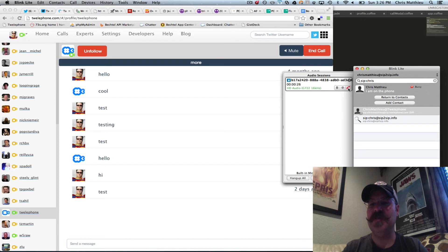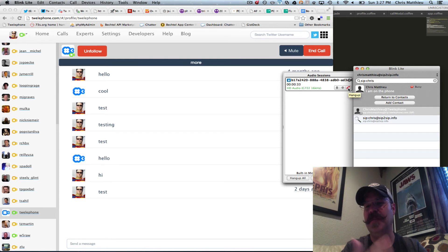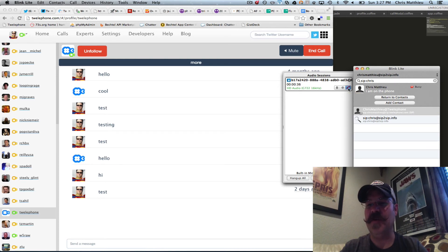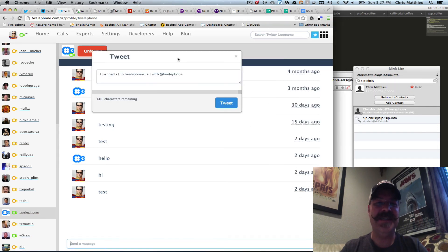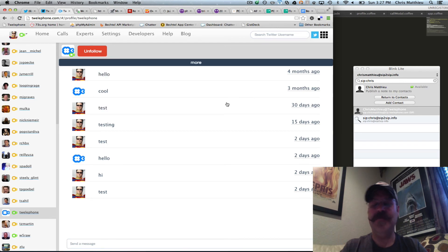Now watch this. As soon as I'm done, I hang up the call on the SIP client, and you'll see that Telephone automatically hangs up as well and gives me the option to tweet. So I'm going to hang up on my SIP phone — there it is. It says 'I just had a fun Telephone call with Telephone.' I'm going to go ahead and tweet that. Brilliant.